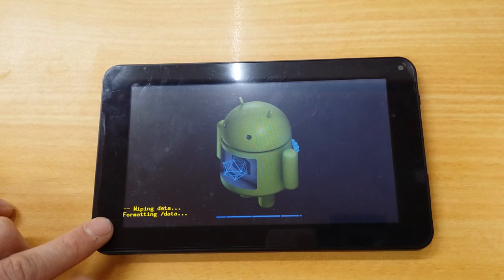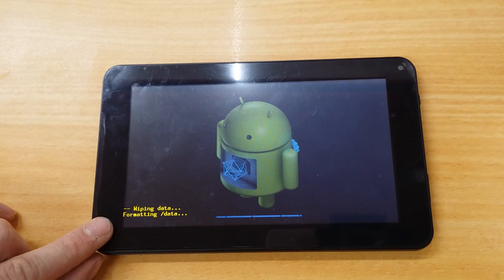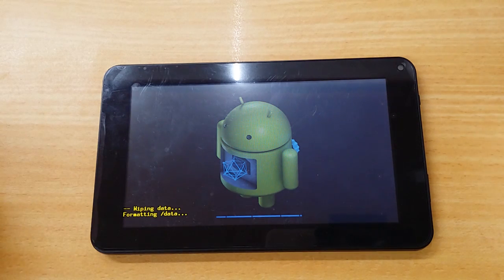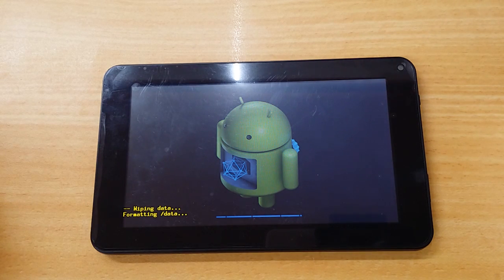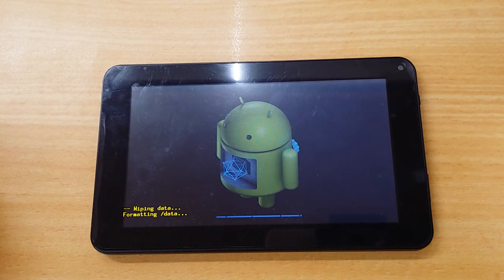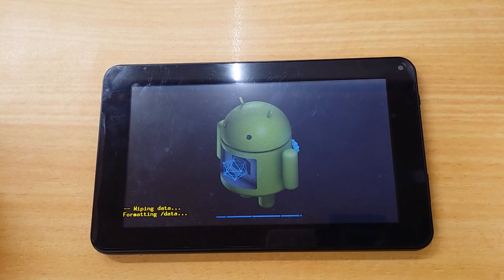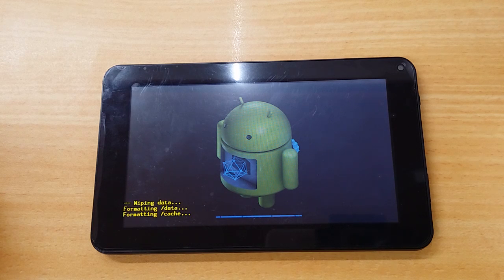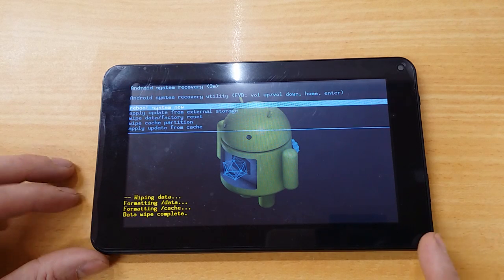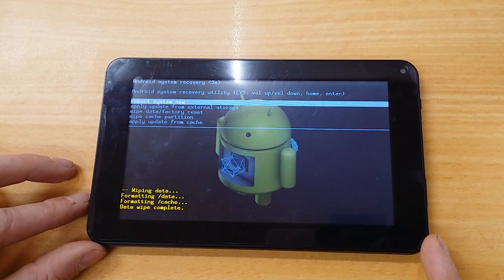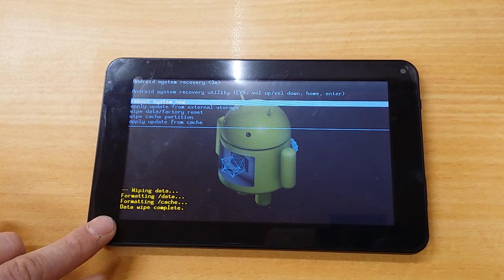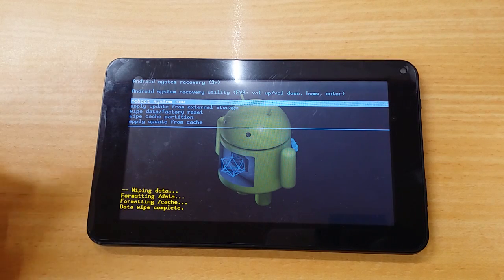And you can see that's doing its thing. OK, you can see there, data wipe complete.